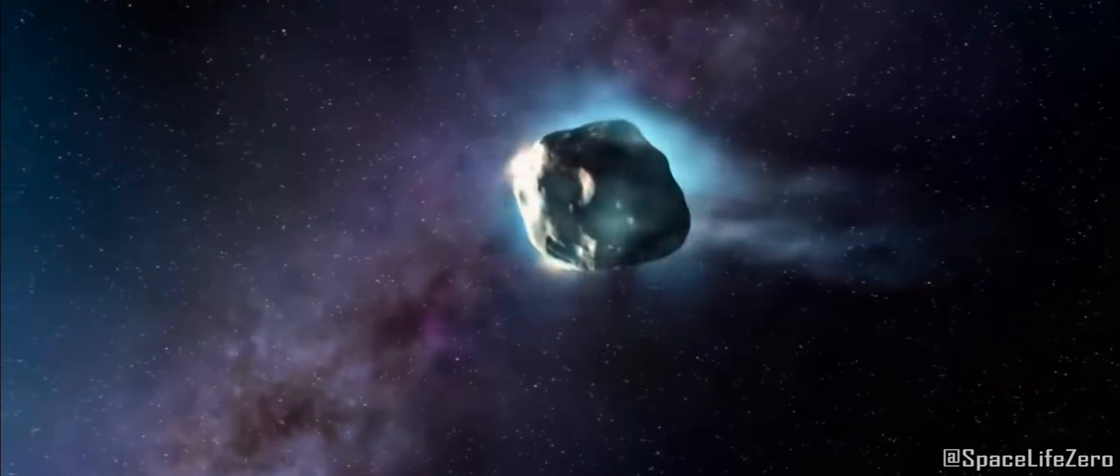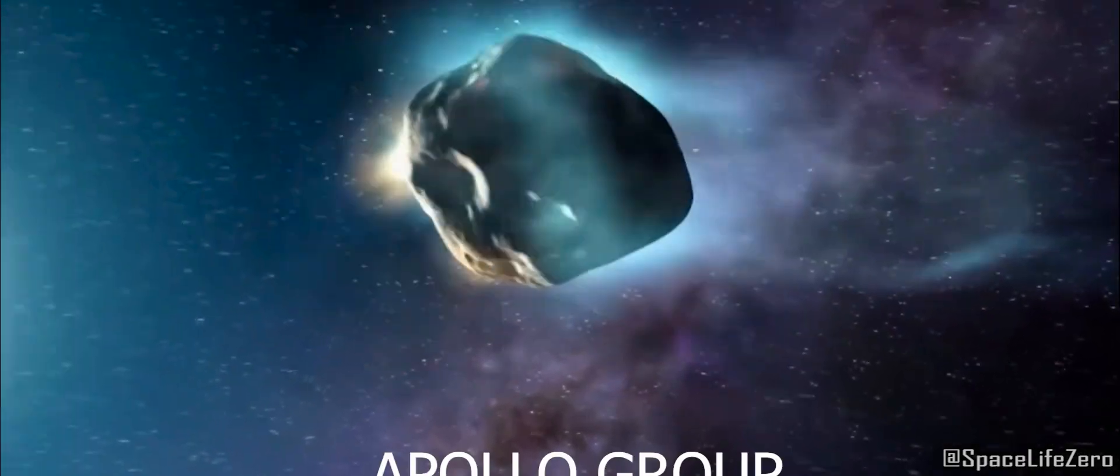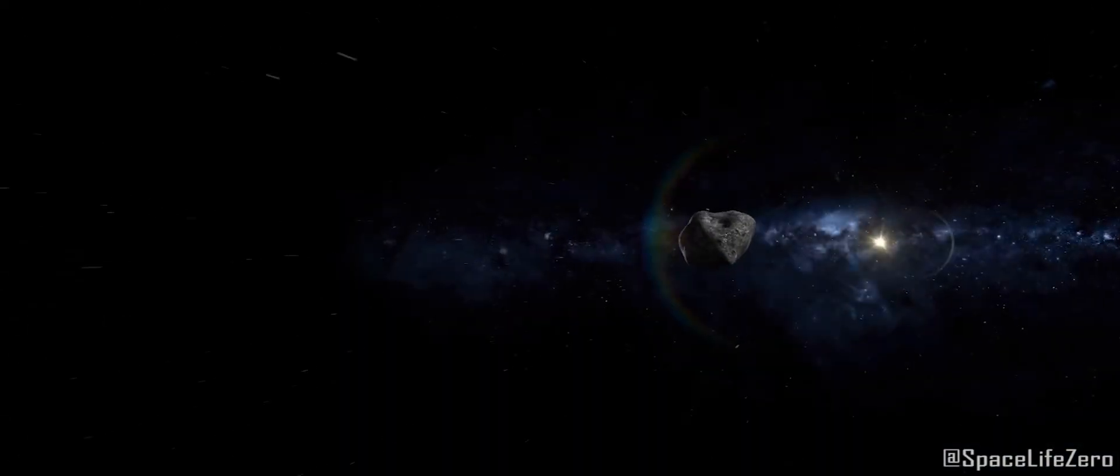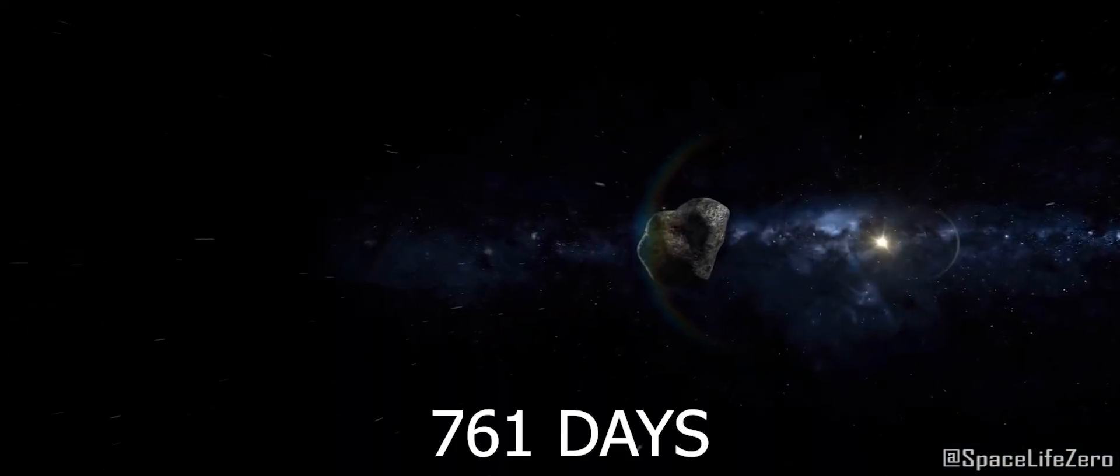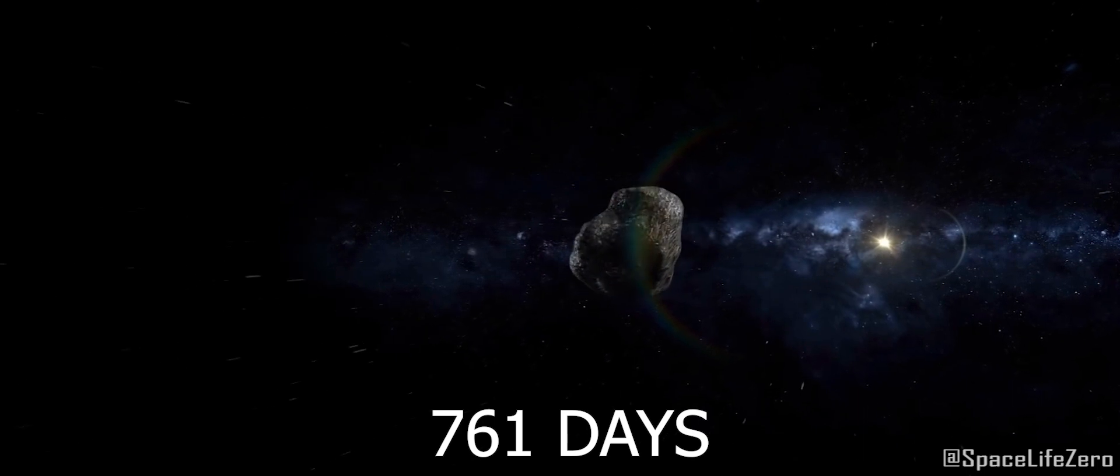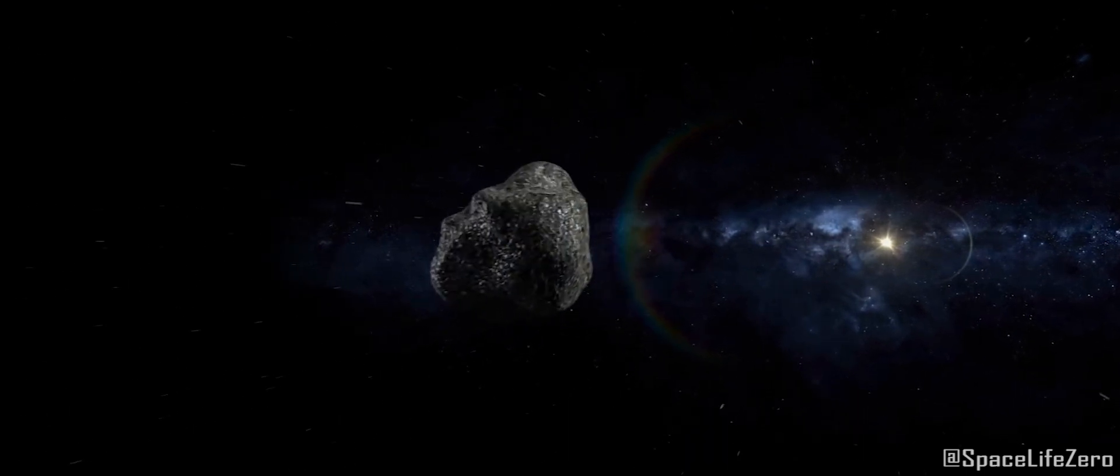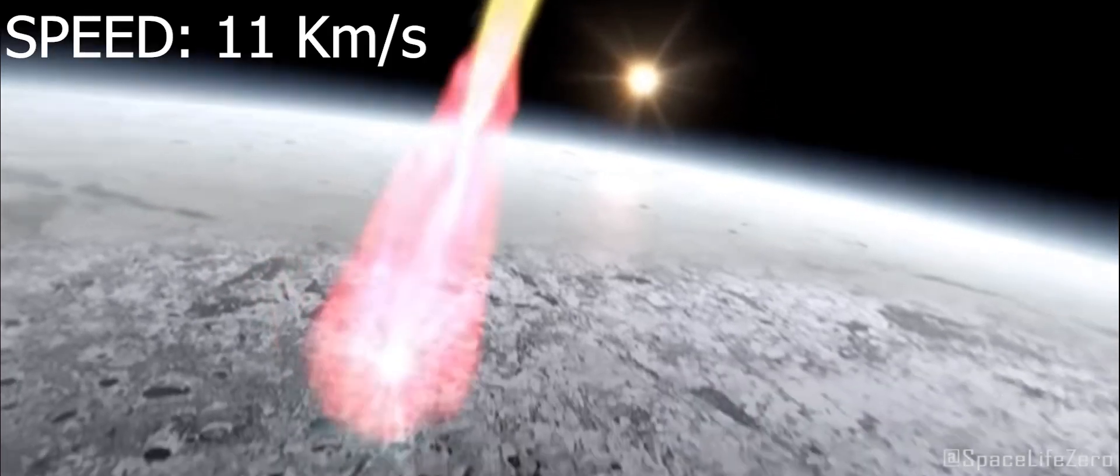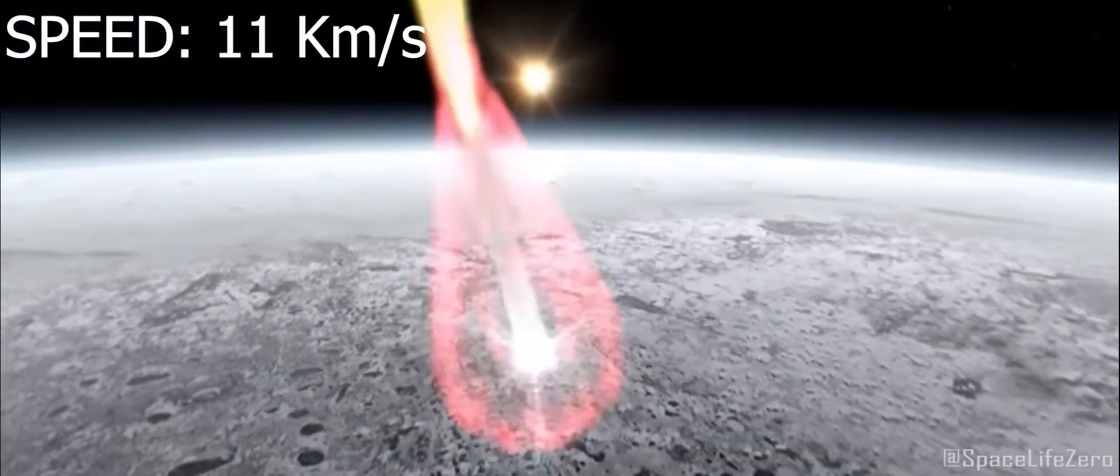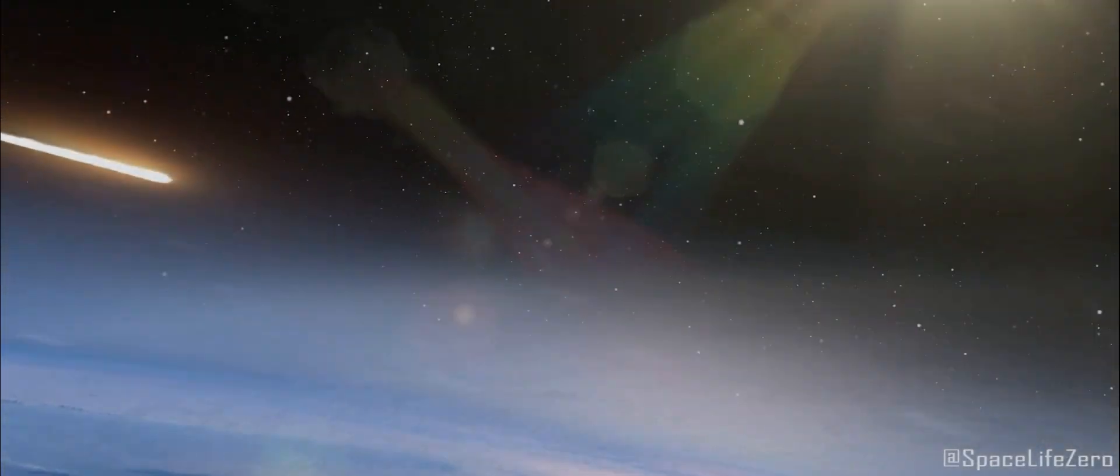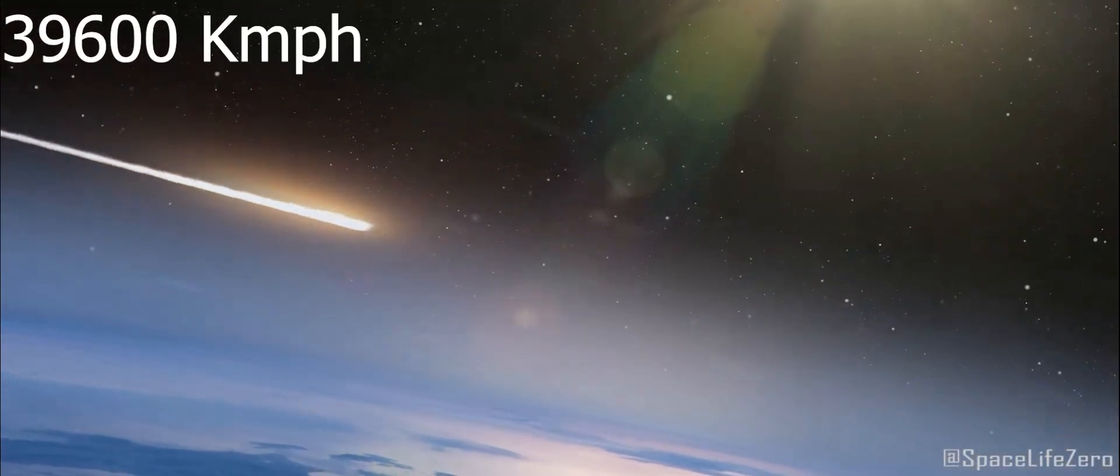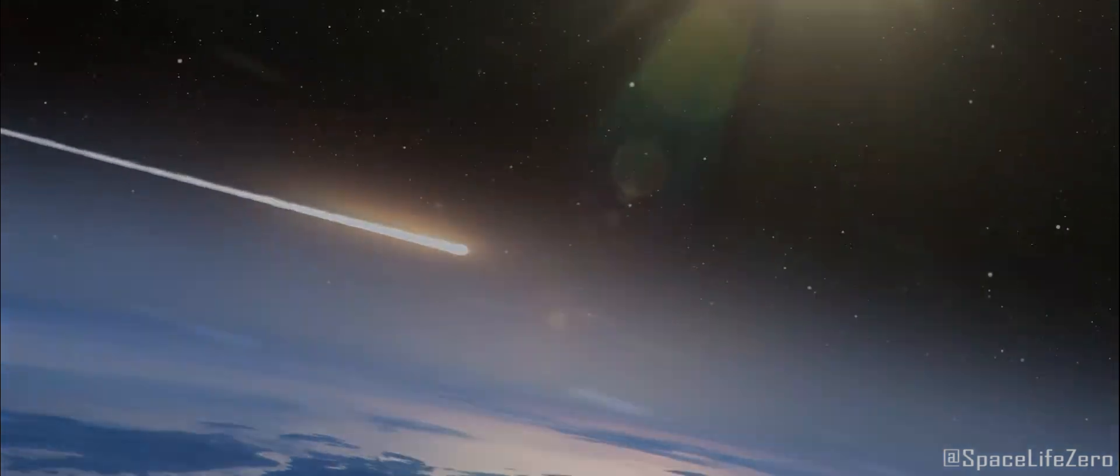This near-Earth object belongs to the Apollo group and makes one orbit around the Sun in 761 days. It's cruising through space at a speed of approximately 11 kilometers per second, which is roughly 39,600 kilometers per hour.